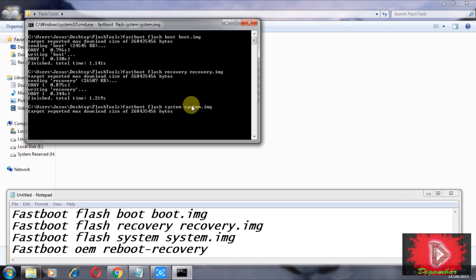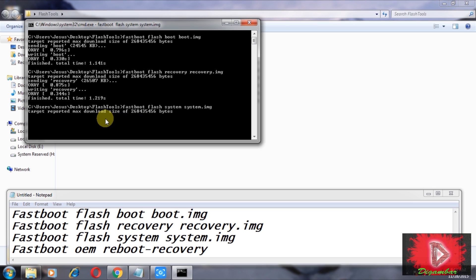Don't close this process, don't cancel it, and don't unplug your USB from your device. The process will take at least 10 minutes, so please wait and do not interrupt it.